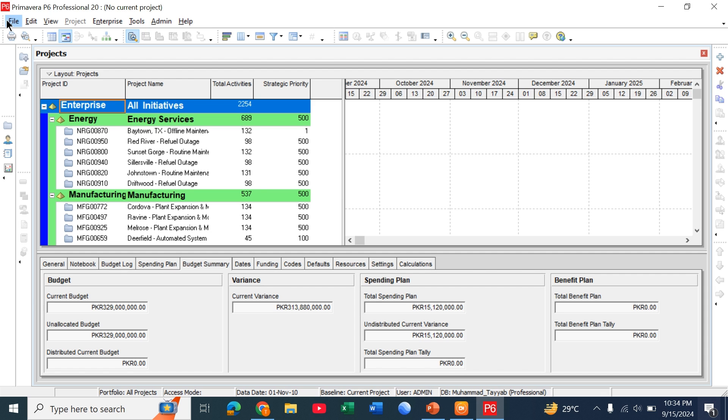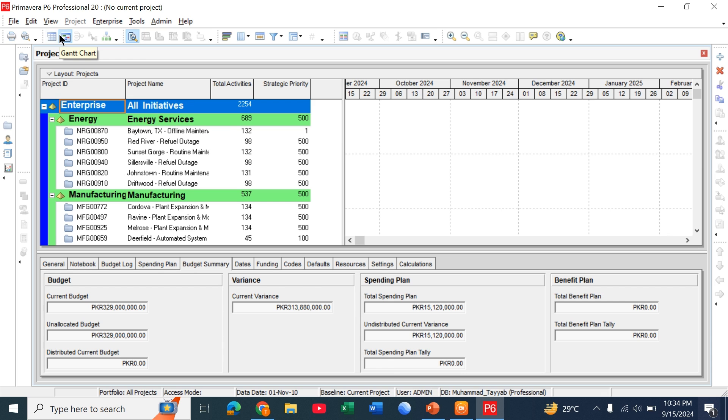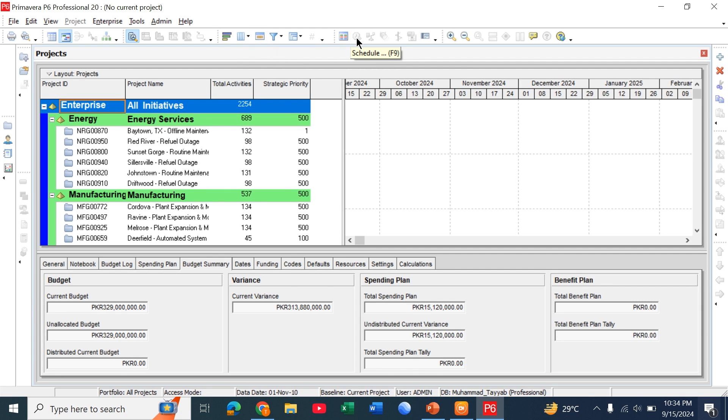So this is Primavera P6 user interface. On the top we have menu bar and different tabs: file, edit, view, enterprise. Below that we have different toolbars. This is called toolbar and we have different tools like table view, chart view. Also we have bars, columns, run a schedule. Different tools are available here.